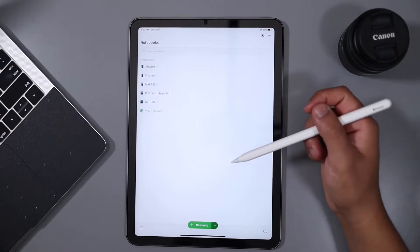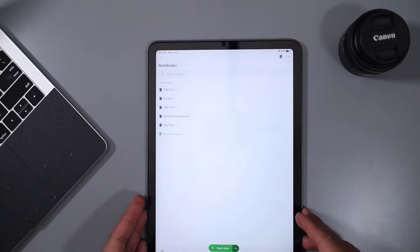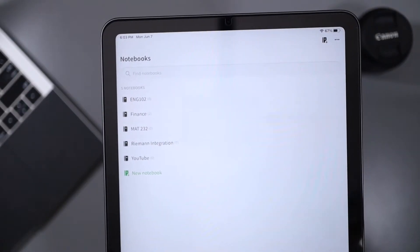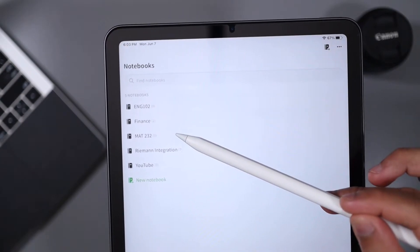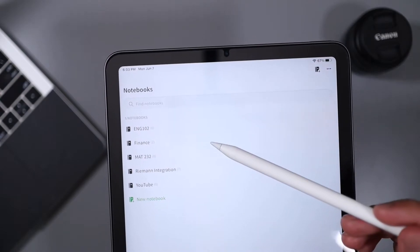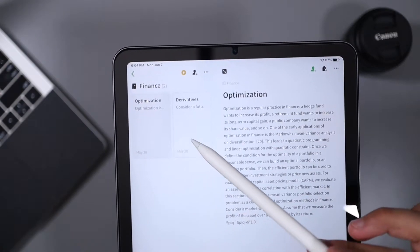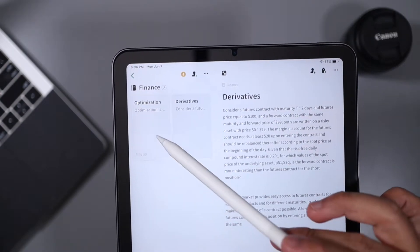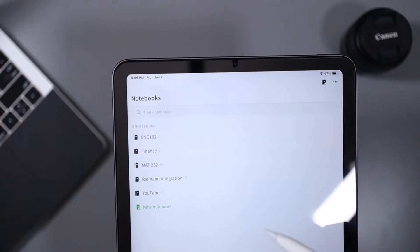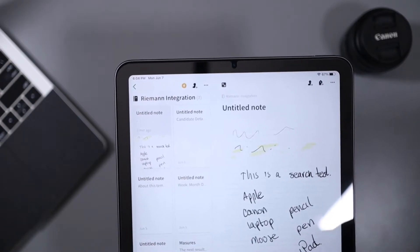Evernote goes a step further and groups everything into what they call notebooks. When we go to school we all have a separate notebook for each course, and Evernote does that well by making it feel like you have an actual notebook for each subject. Similar to Google Keep and Apple Notes, the notebooks are just a grouping, so once you go into a notebook there are multiple notes within it that you can search through as well.